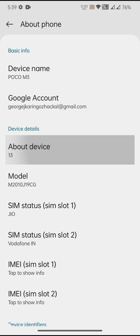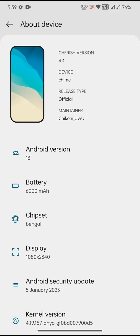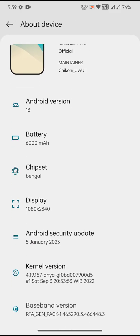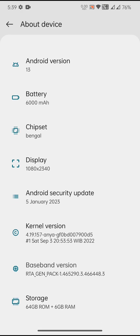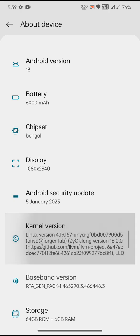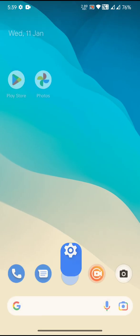Basically you can see the Android version is 13 and the Android security update is 5th of January 2023. And I have flashed 4.19.157 Ania kernel. This is not the kernel by default.